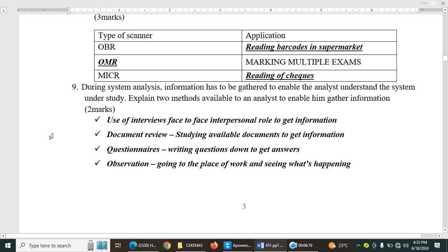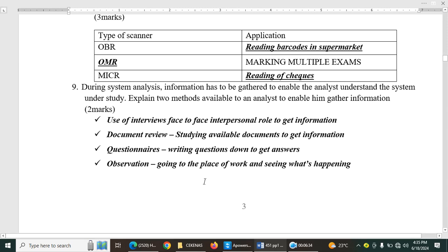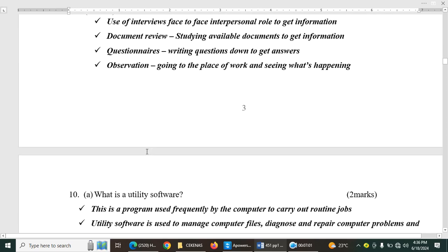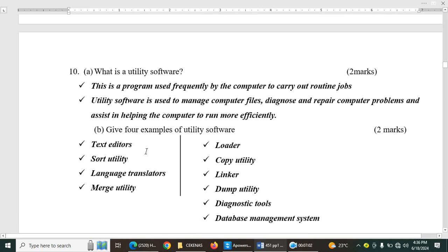Then we have, during system analysis, information has to be gathered to enable the analyst to understand the system and study. Explain two methods available to an analyst to enable him gather information. So number one, we have use of interviews. That is, face-to-face interpersonal role to get information. You can use the document review. That is studying available documents from the former researchers. Questionnaires, writing questions down to get answers. Observation. So these methods are very common. That is the interview, questionnaires, observation, and document review.